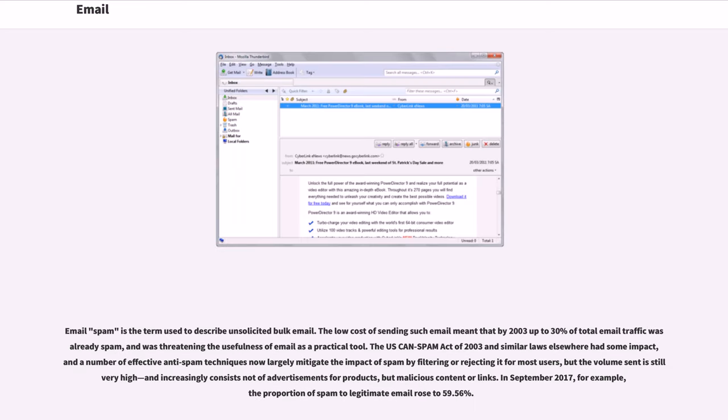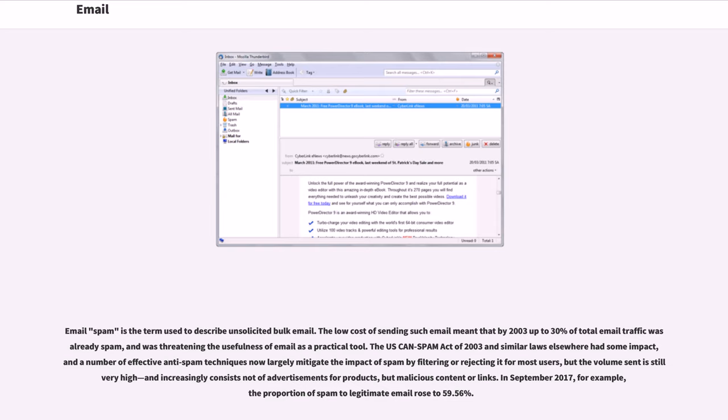Email spam is the term used to describe unsolicited bulk email. The low cost of sending such email meant that by 2003 up to 30% of total email traffic was already spam, and was threatening the usefulness of email as a practical tool. The U.S. Can Spam Act of 2003 and similar laws elsewhere had some impact, and a number of effective anti-spam techniques now largely mitigate the impact of spam by filtering or rejecting it for most users, but the volume sent is still very high, and increasingly consists not of advertisements for products, but malicious content or links. In September 2017, for example, the proportion of spam to legitimate email rose to 59.56%.